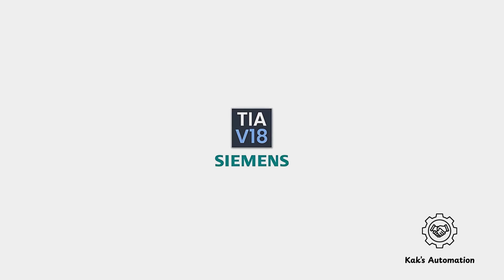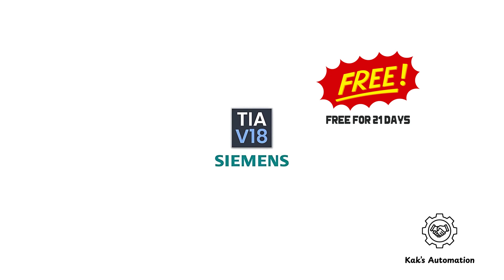The good news? There is a legal and free demo version of the software, which works for 21 days. It's perfect for training, learning, and testing. Let's get started.